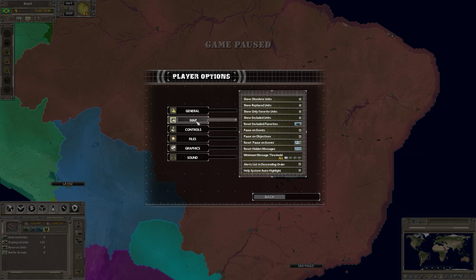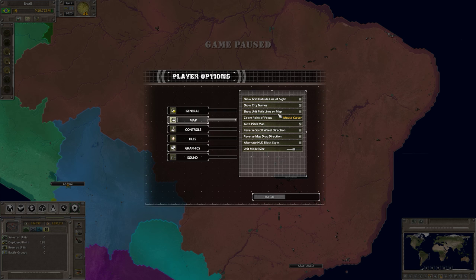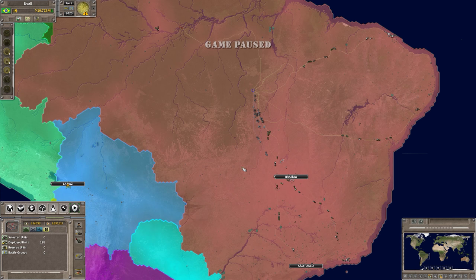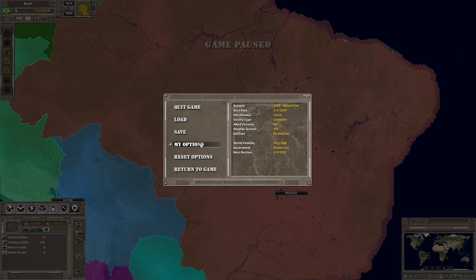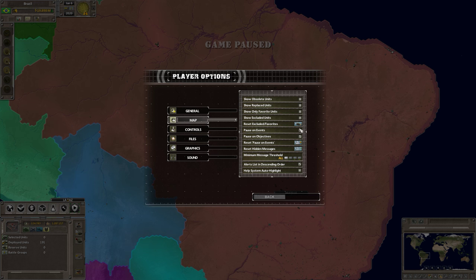Click on Options, then click on Map. You'll notice it says 'Show Unit Path Lines on Map' — click that, then go back and return to your game. You'll notice the units are now showing you where they're going. So to recap: press Escape, go to Options, then Map, and enable Show Unit Path Lines.